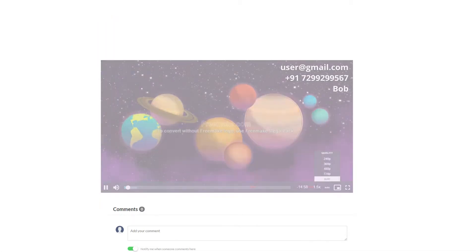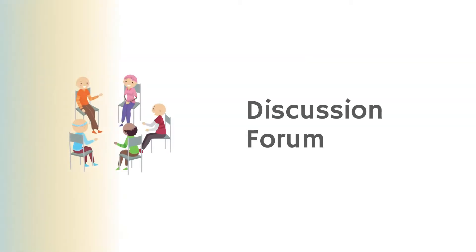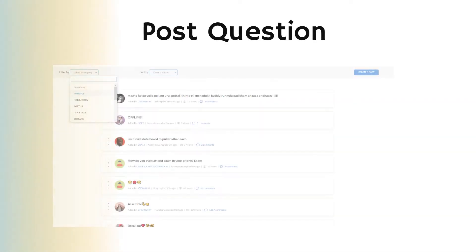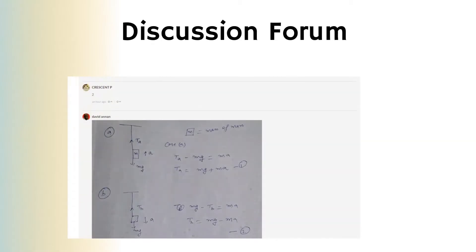Discussion Forum. Students can post questions or start discussions on any topic, and other students can post answers. Students can also take a photo and post it as a question or answer. Other students can upvote or downvote questions and answers.